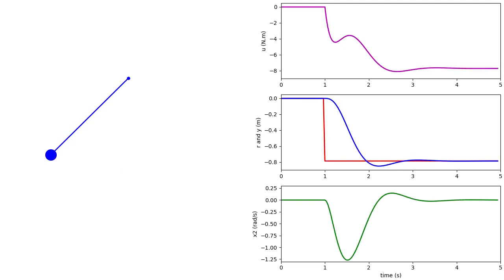We can see that the pendulum behaves as expected. The transient response shows a larger overshoot and longer settling time than our previous design with reference feed-forward, which is due to our choice of poles. The difference between the plant output and reference input is zero in steady state as expected from integral control. This simulation does not yet show the advantage of integral control since the plant model used for the simulation is exactly the same as the one used for compensator design.